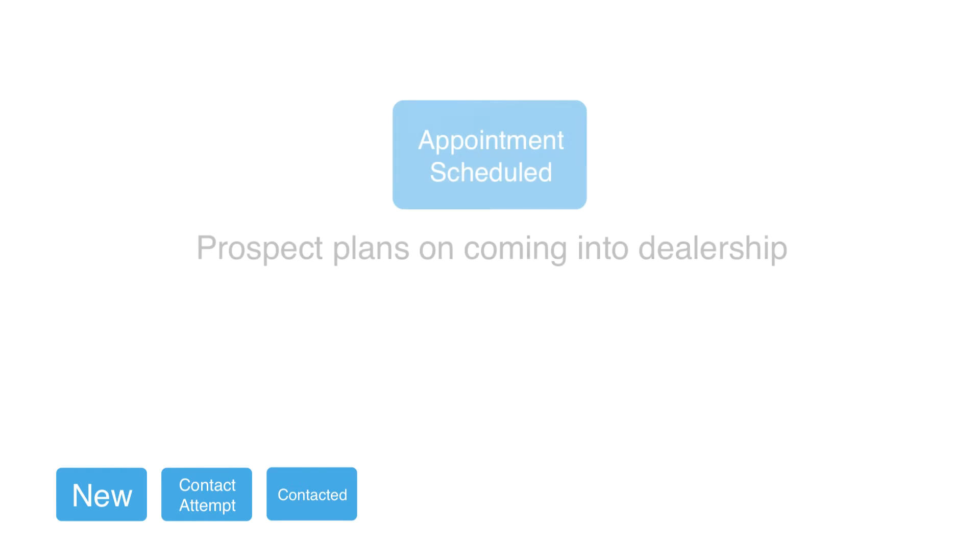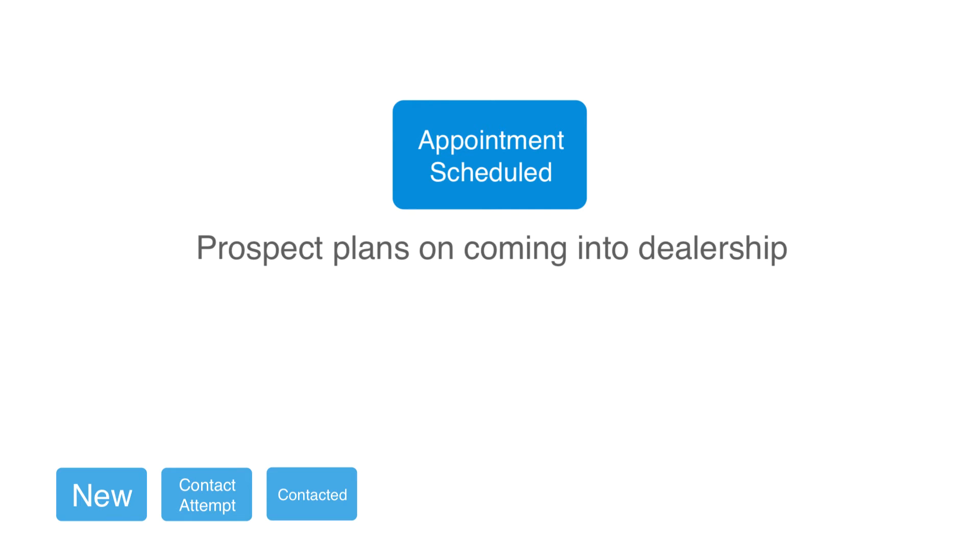When you see appointments scheduled, you know this person has set up a fairly specific time to come into the dealership. For example, maybe they told you they'd be in this Saturday afternoon. You may even want to follow up and call prospects at this point to confirm their appointments.